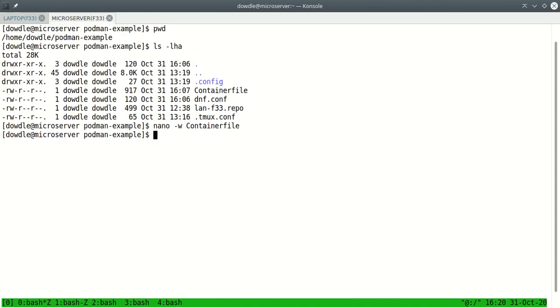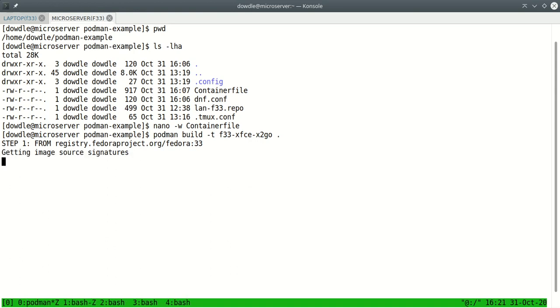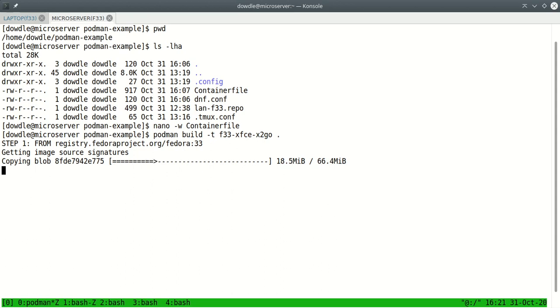Now how do you build your container? You say podman build -t and then you give it a name and I'll just call it f33-xfce-x2go. And then you tell it to look in this directory for its container file to build from.